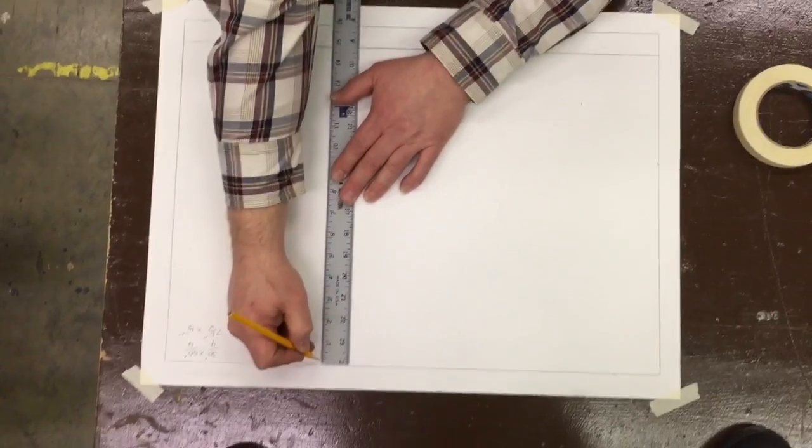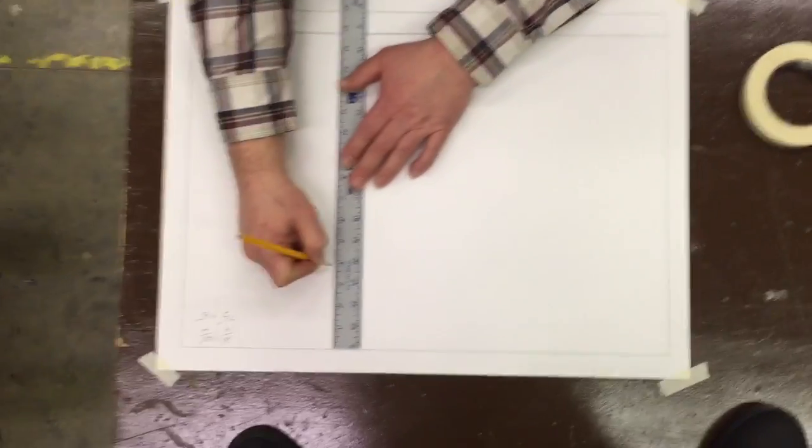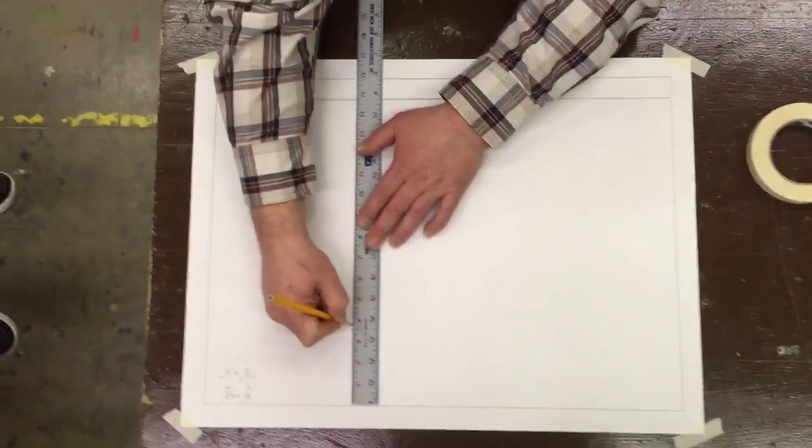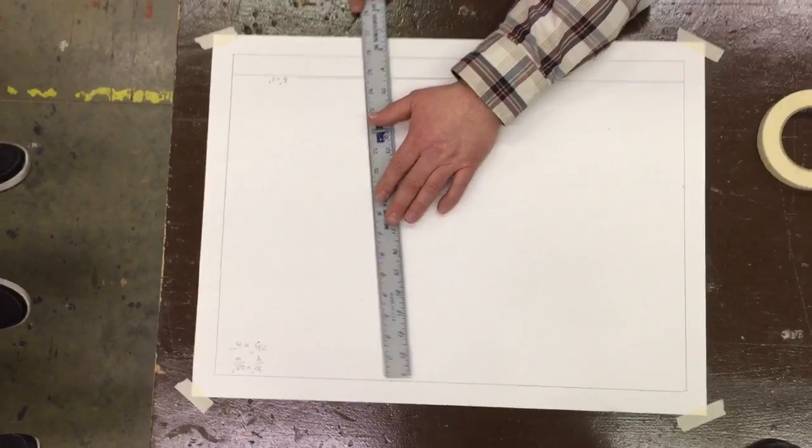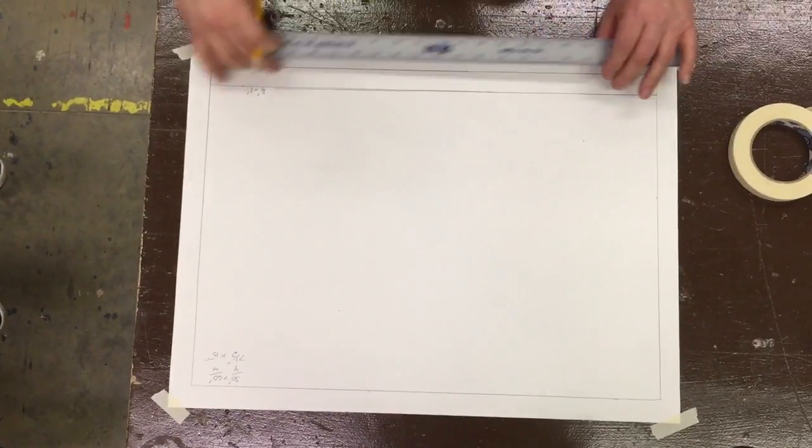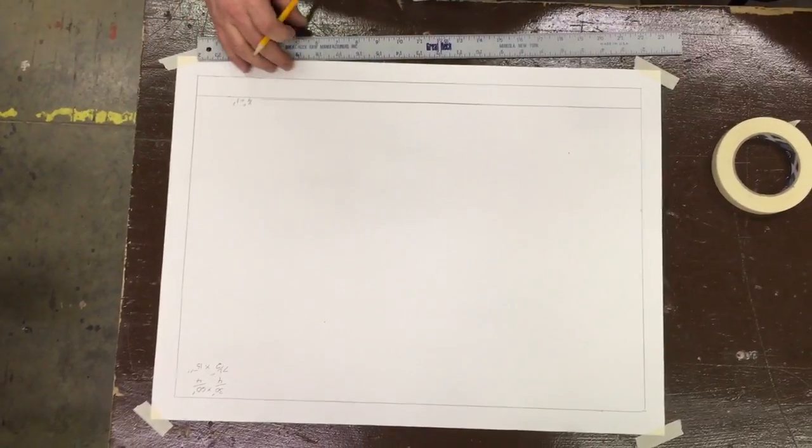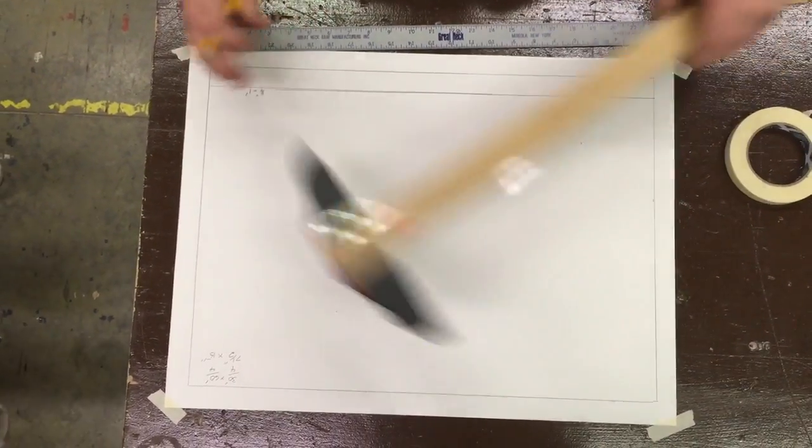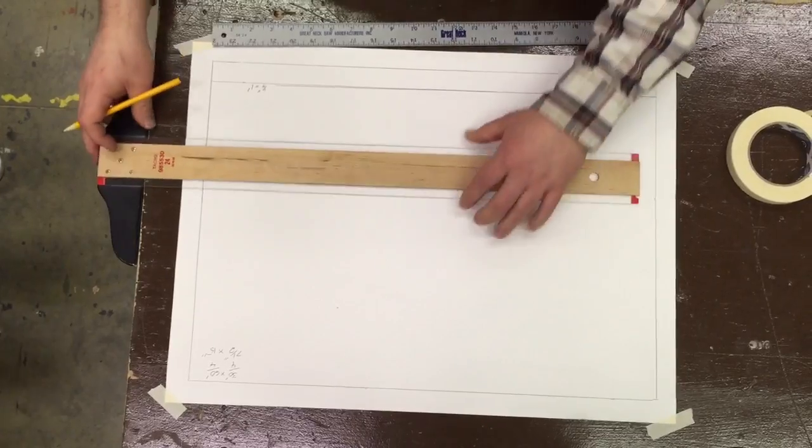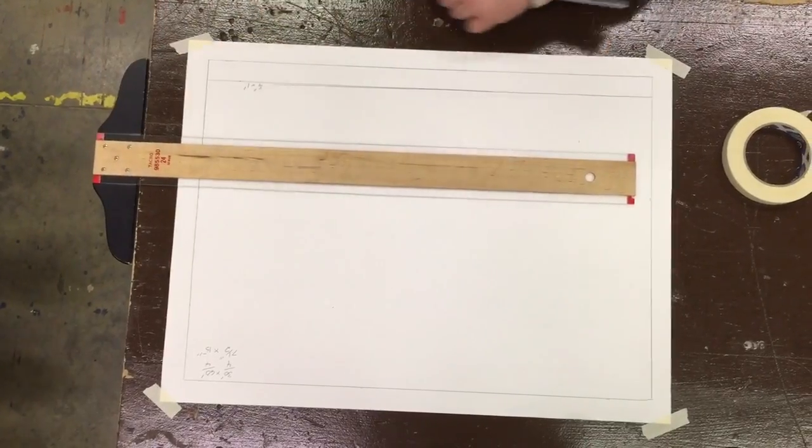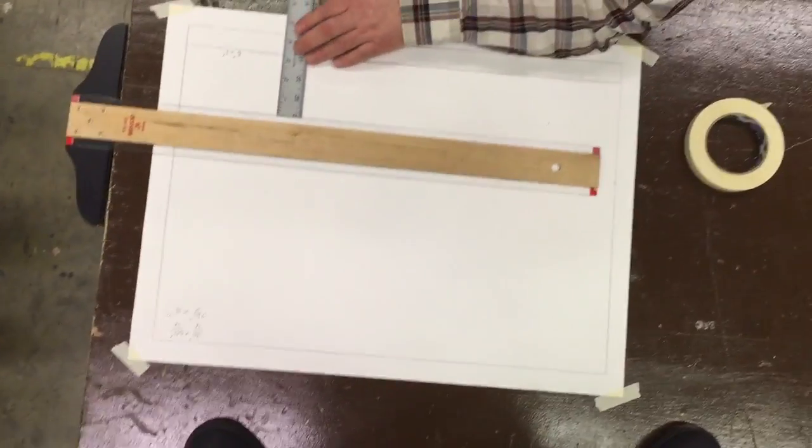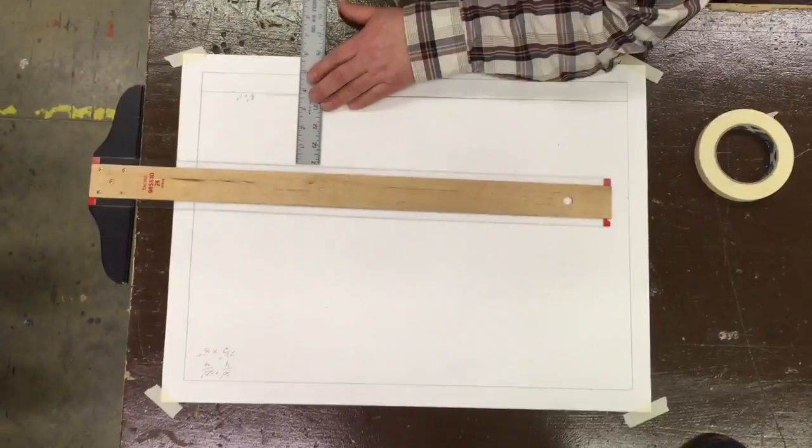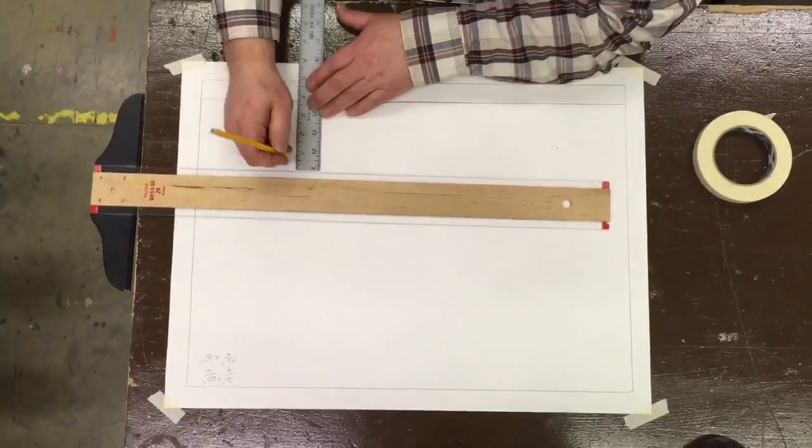So here I'm going to come down and mark three and three-quarters from the top. That gives me my reference points. I can of course do three and three-quarters from the bottom, depending on whether I want to start from the top or start from the bottom.